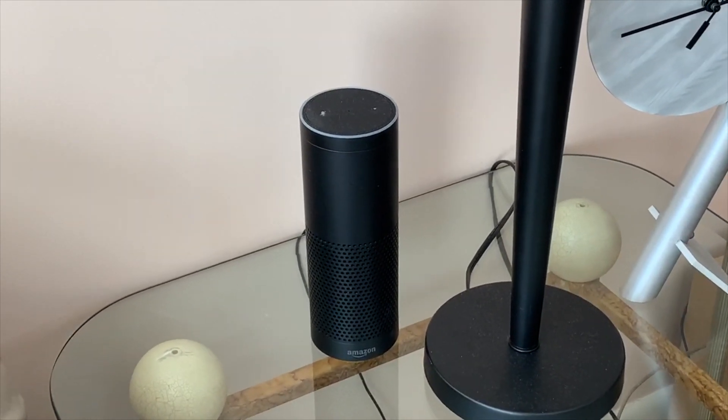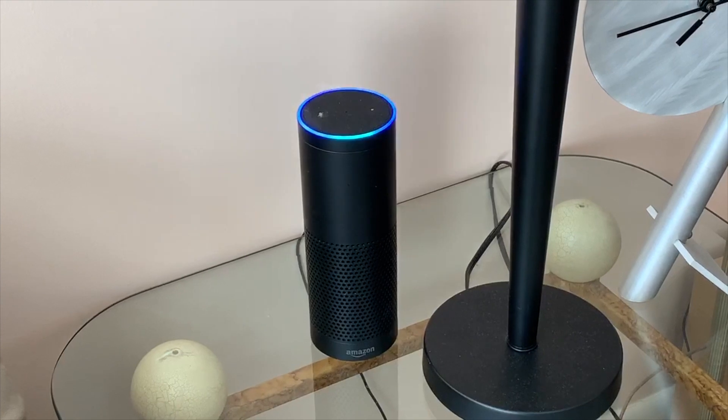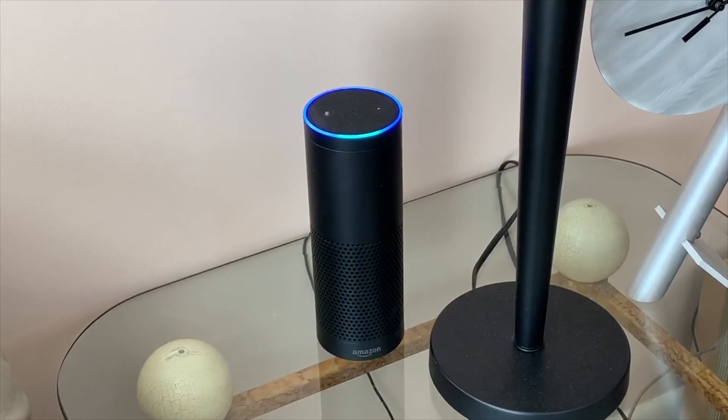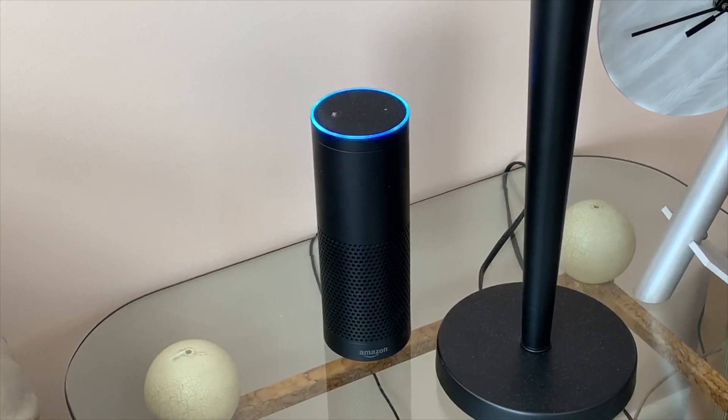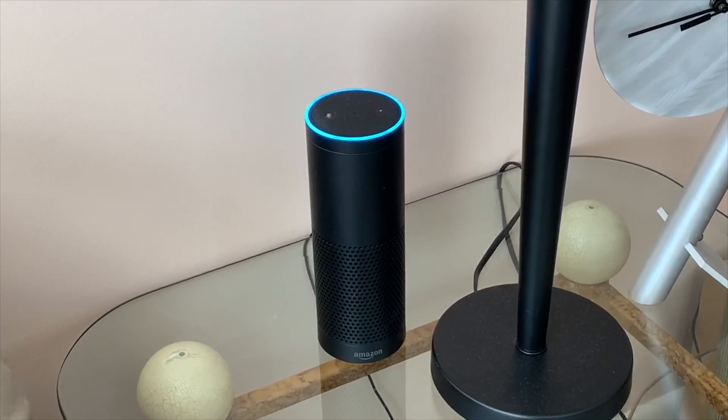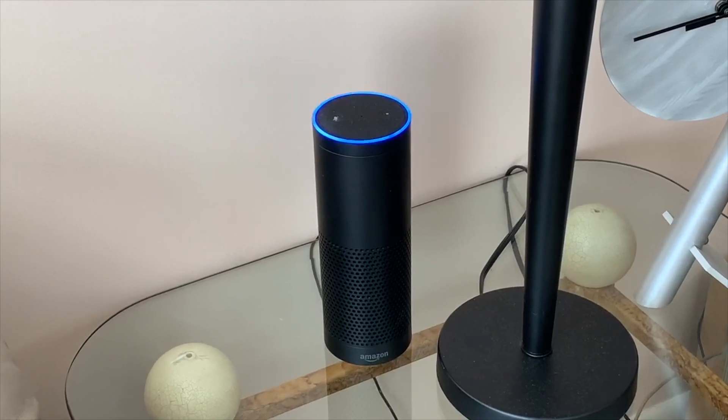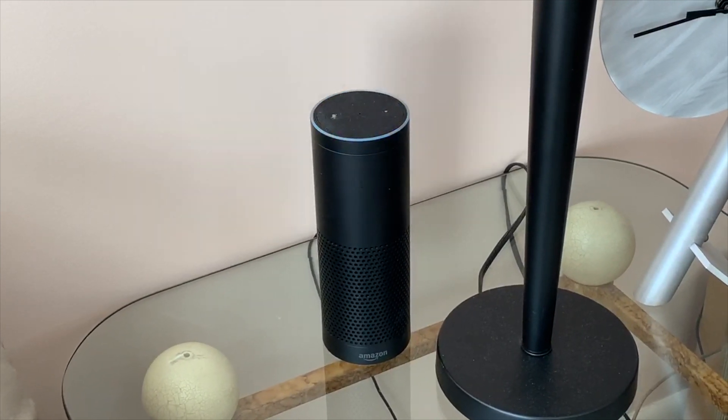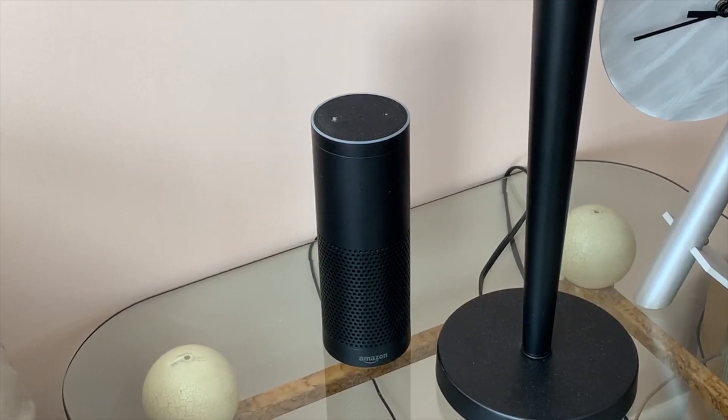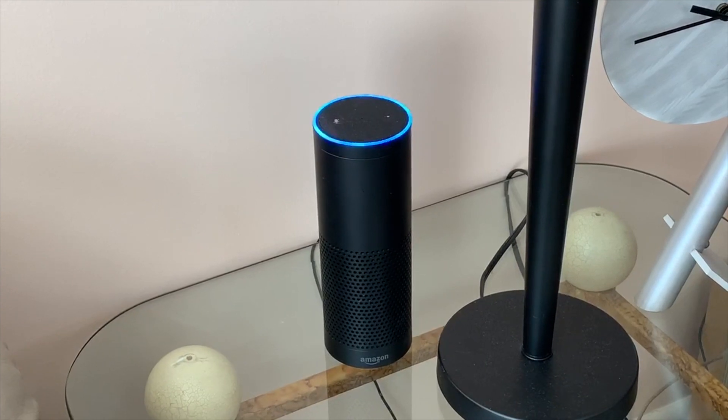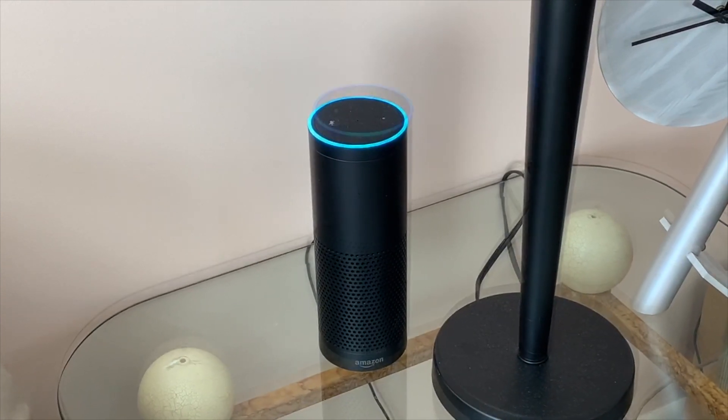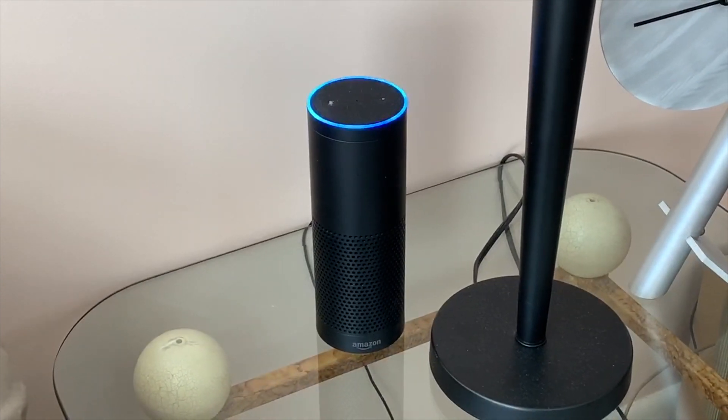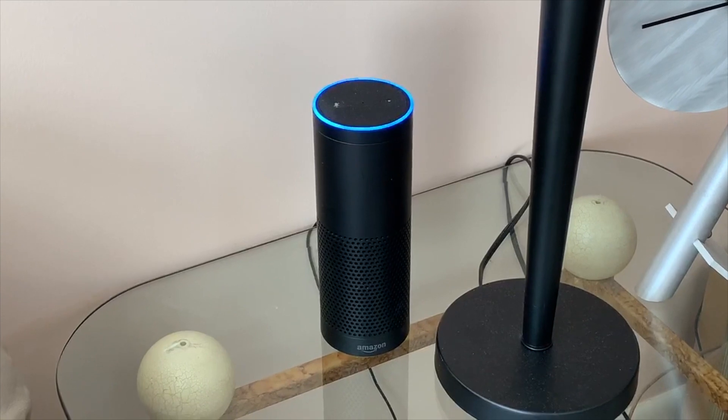'Alexa, arm away.' [Alexa: 'Ring is armed in away mode. You have 45 seconds to exit.'] 'Alexa, disarm.' [Alexa: 'What's your voice code for Ring?'] [Voice code entered] [Alexa: 'Ring is disarmed.']